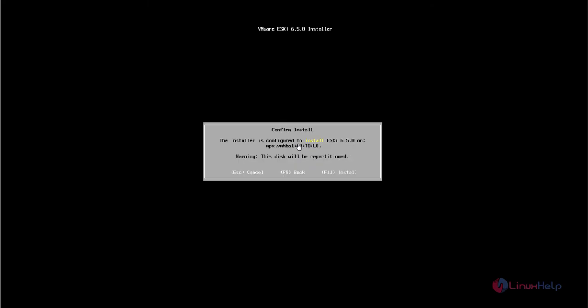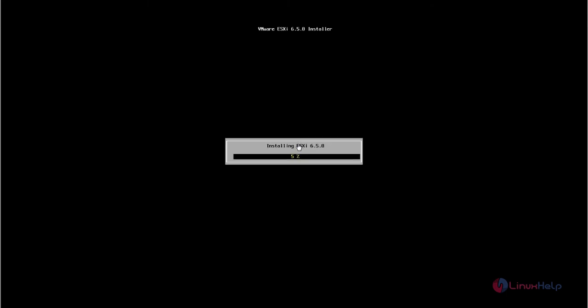Now it is getting the additional information. Press F11 to continue the installation. Now it is installing the ESXi server. This will take some time.